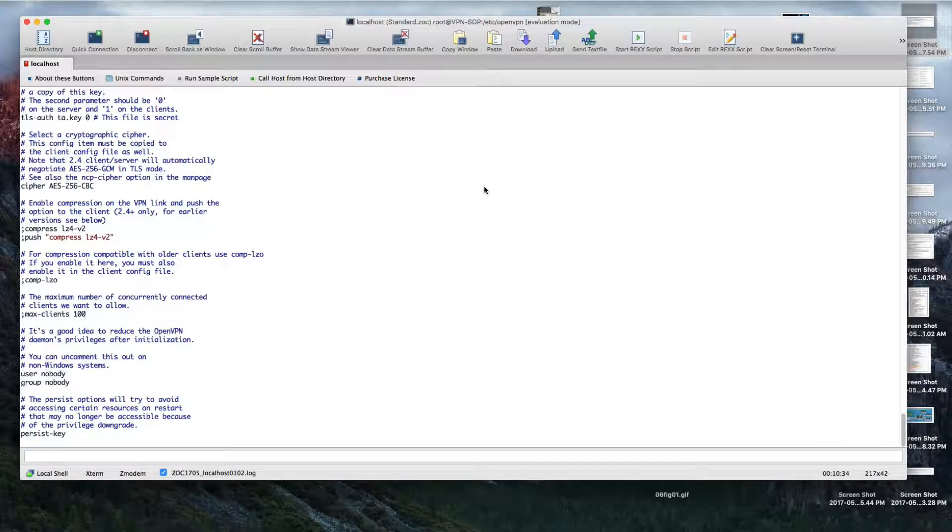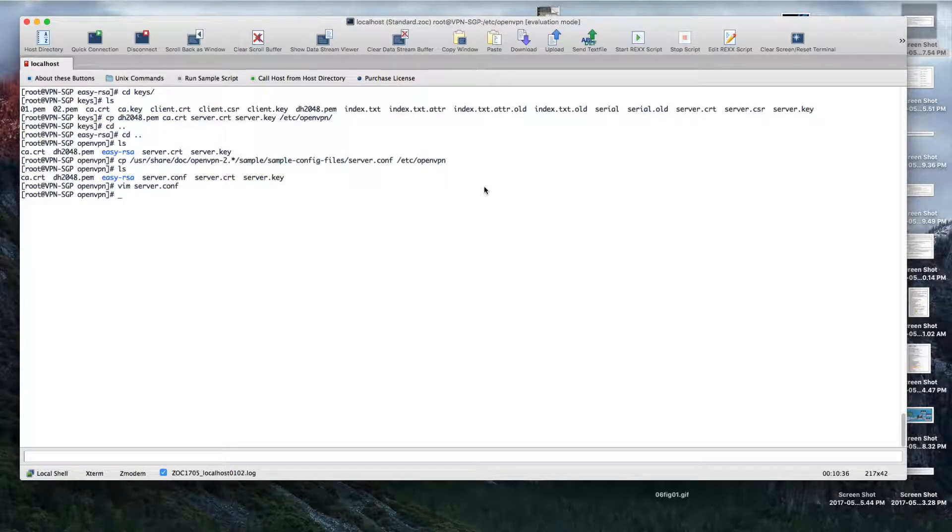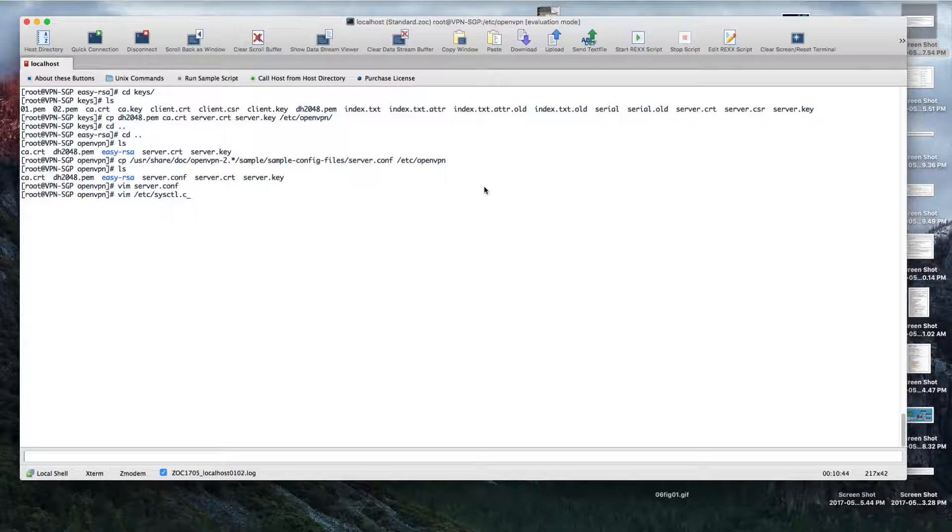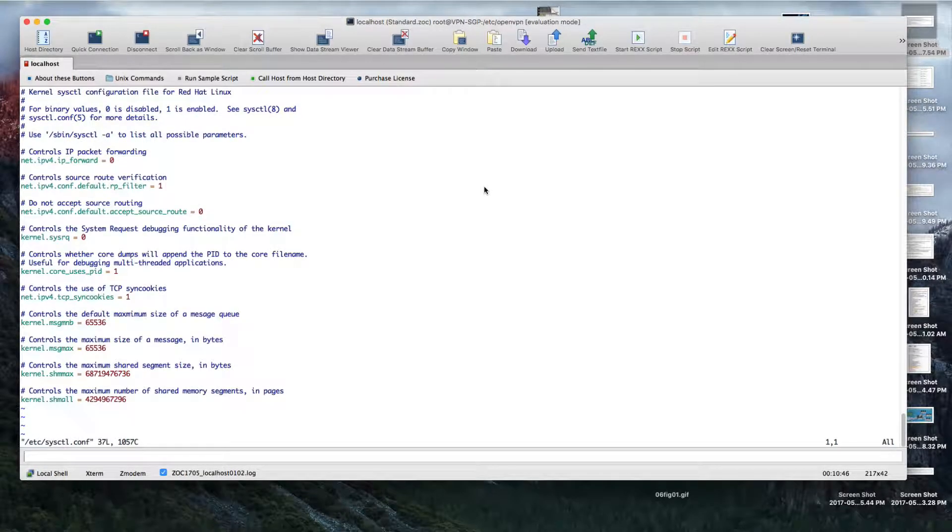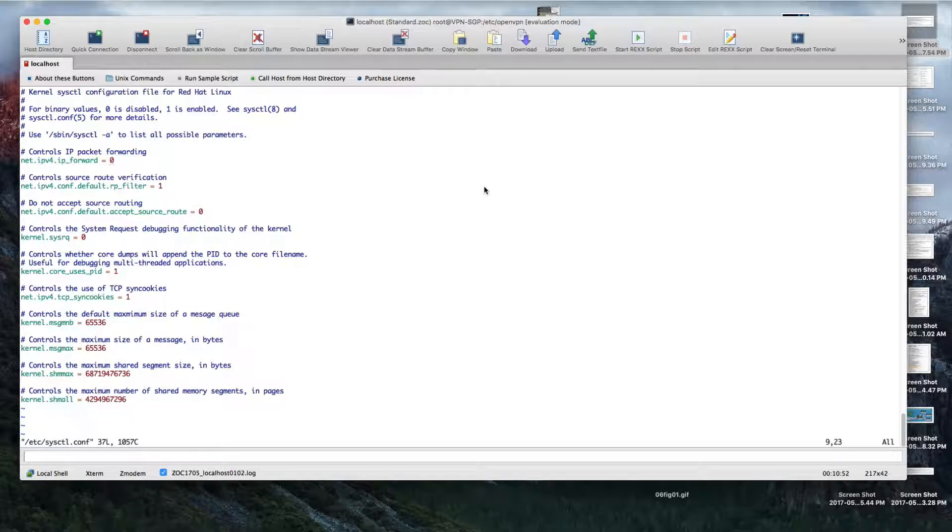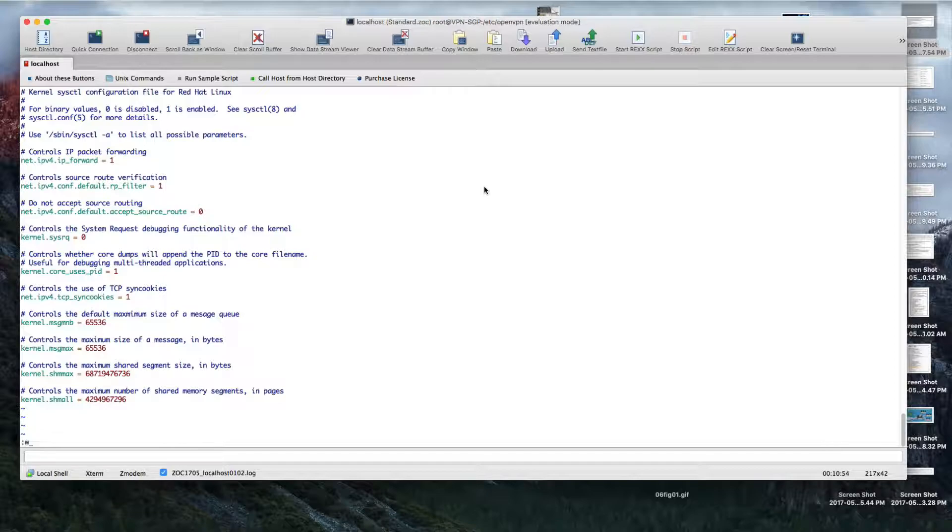Just save everything. Now you need to make changes for another file as well for IP forwarding. Enable it using net.ipv4.ip_forward = 1 in sysctl.conf. It's all done.